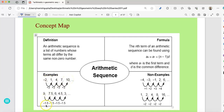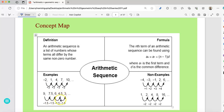Similarly, in this second sequence there is a difference of 1.5. So 7.5 minus 1.5 is 6; 6 minus 1.5 is 4.5; and 4.5 minus 1.5 is 3.